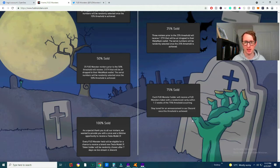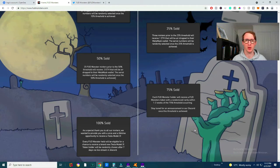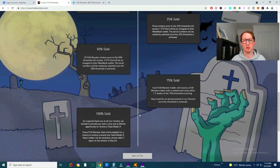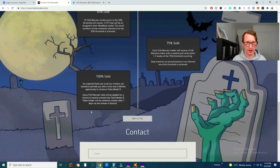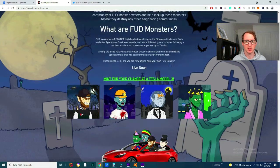So once 75% is sold, everyone will receive a FUD monster token which will be randomized within, so it will give you a FUD monster. Stay tuned and then 100%, once it's 100% sold, you get a chance to win a Tesla 3 model. Everyone that's bought a FUD monster is eligible for a chance to win a brand new Tesla Model 3.